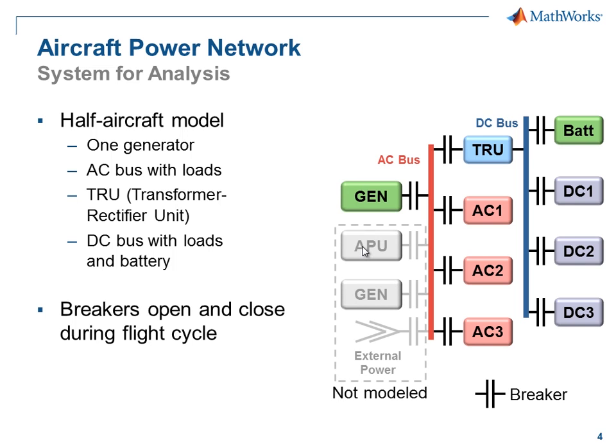A full aircraft model would include other components. We have not included them in this half aircraft model, for we only want to analyze the interactions between these components. This is a common practice in the aircraft and marine industries.